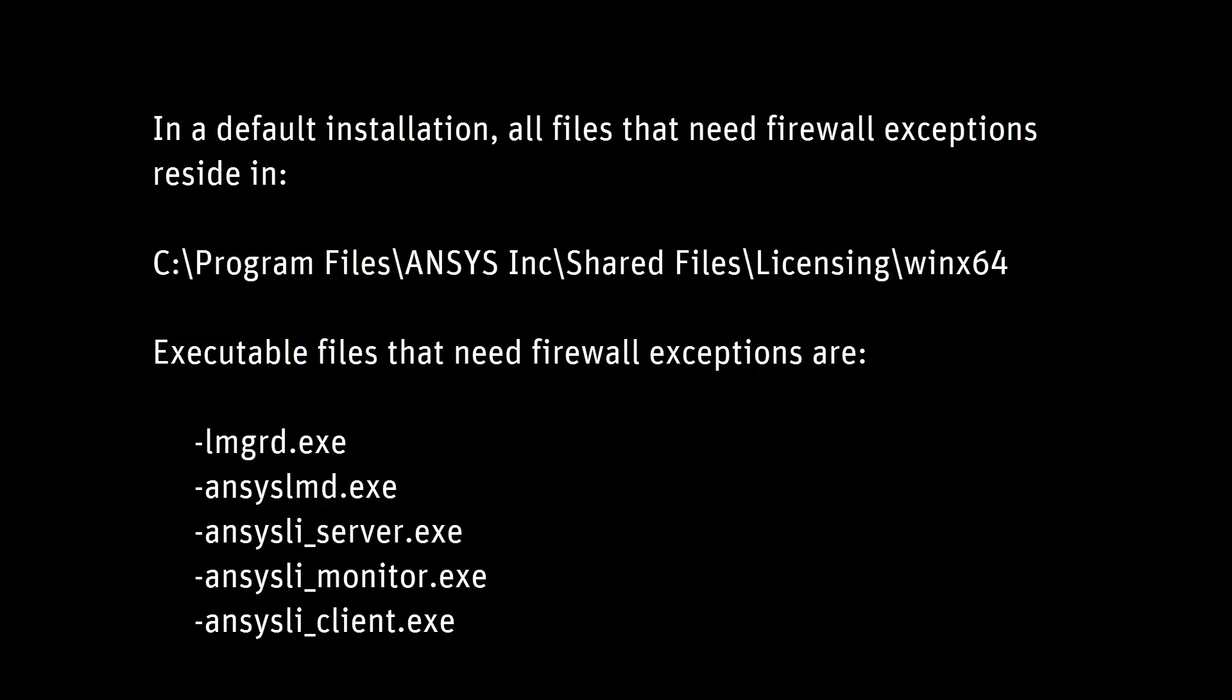In this demonstration, you'll learn how to add firewall exceptions to your Windows license server. You will need to add firewall exceptions for the five executable files displayed on your screen.